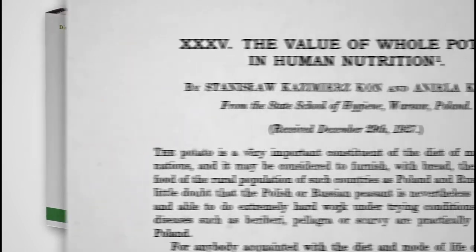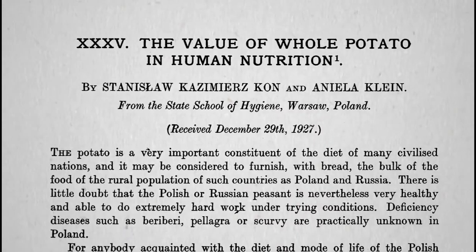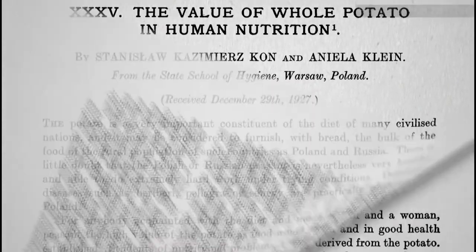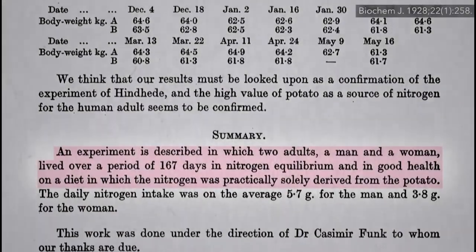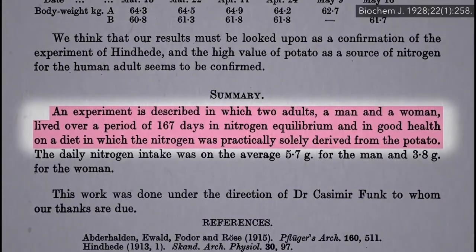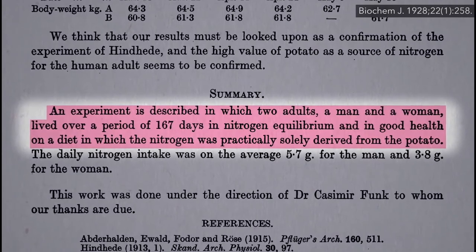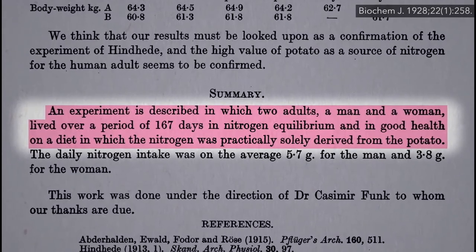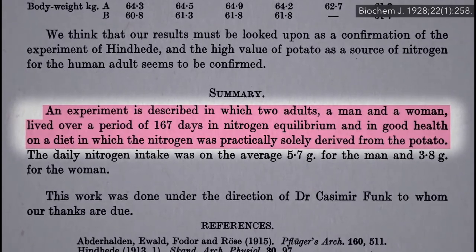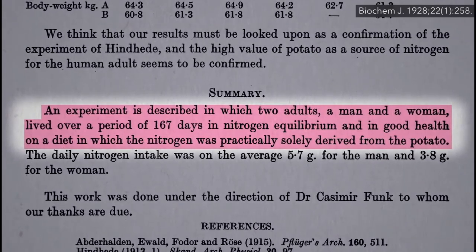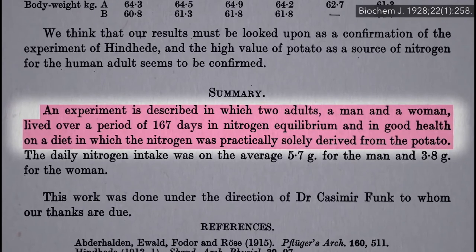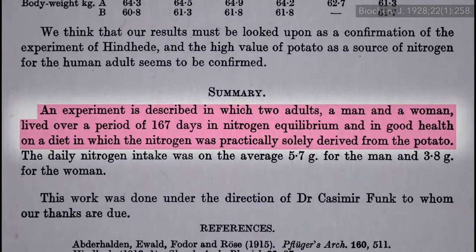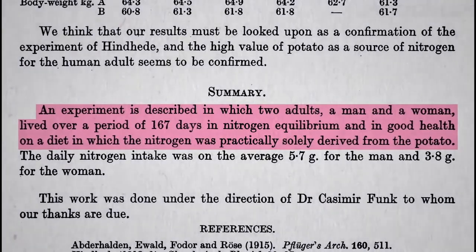For example, you can apparently live extended periods eating practically nothing but white potatoes. That would by definition be a whole food plant-based diet, but not a very healthy one. All plant foods are not created equal.